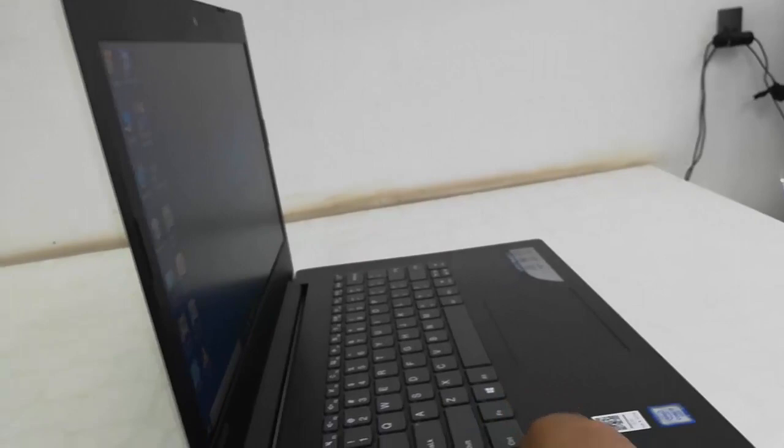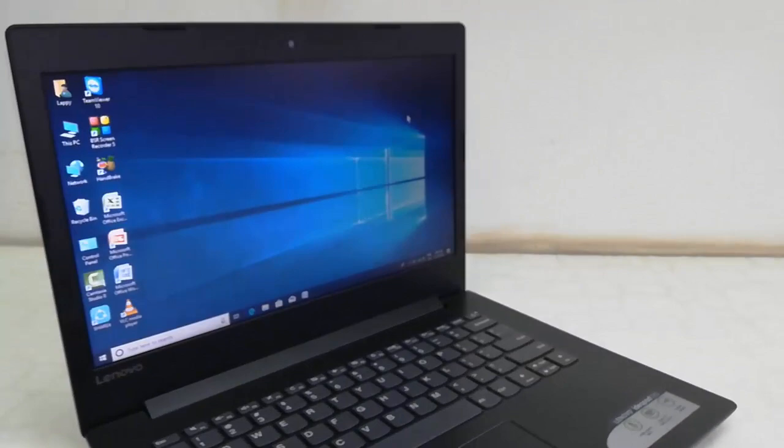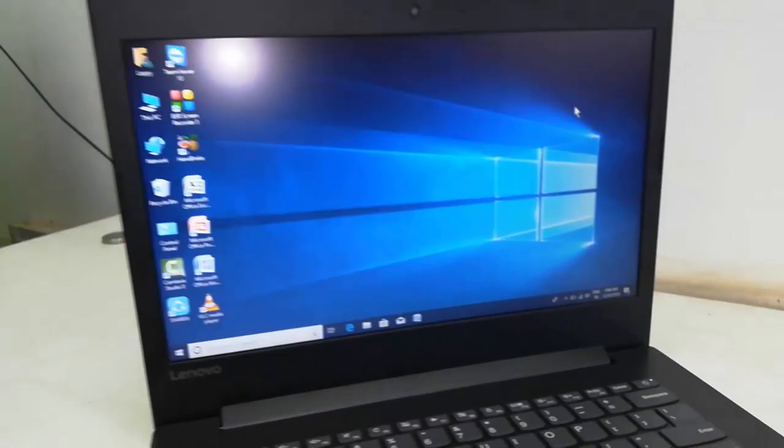Now come to the main thing: touchpad performance, keyboard performance, and speed. The touchpad, as you can see here, is big in size with an expanding shape. Working fine, so touchpad is good, working very fine, no problem with the touchpad.